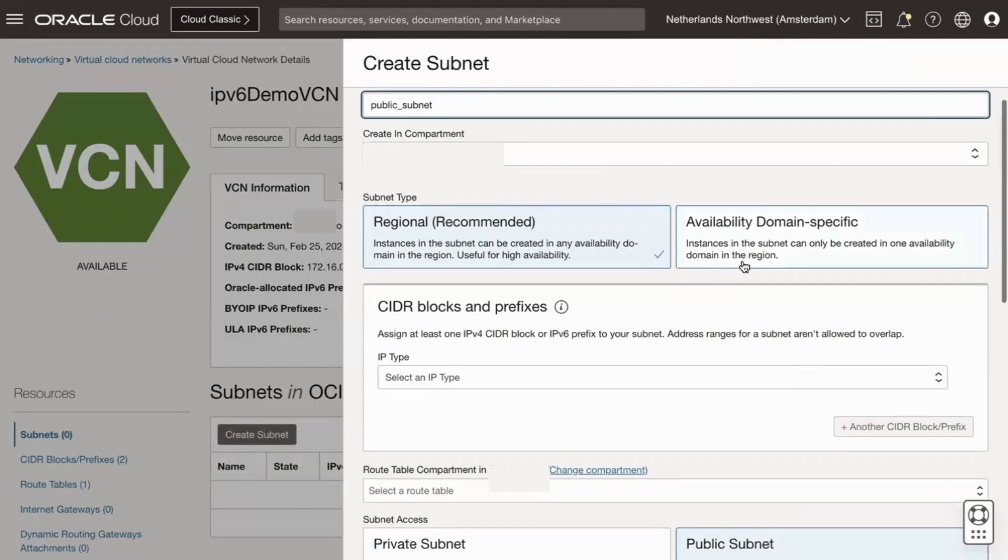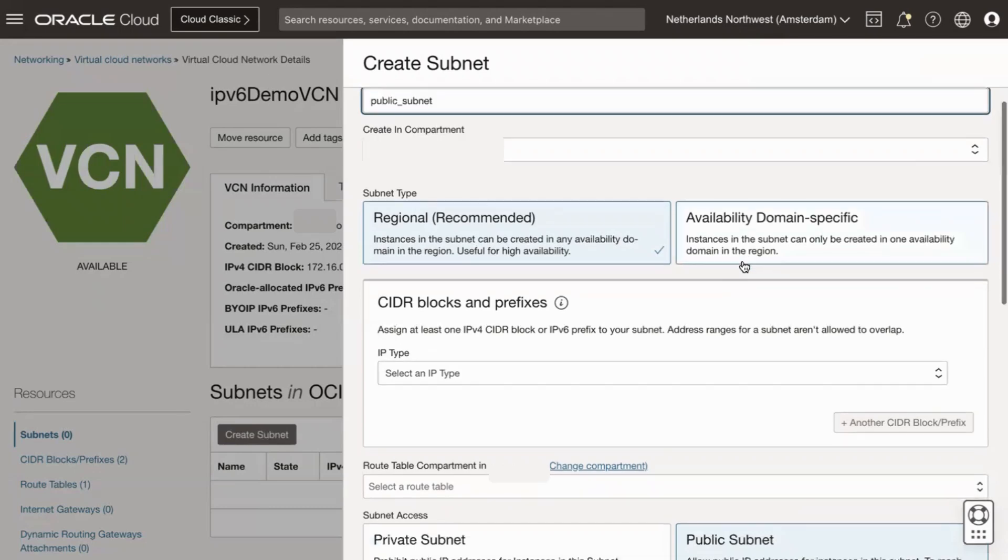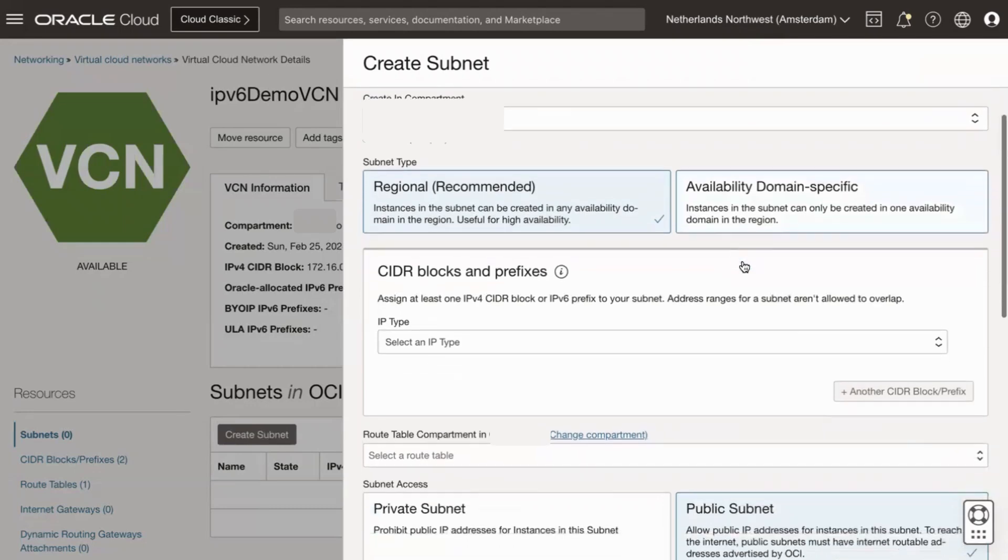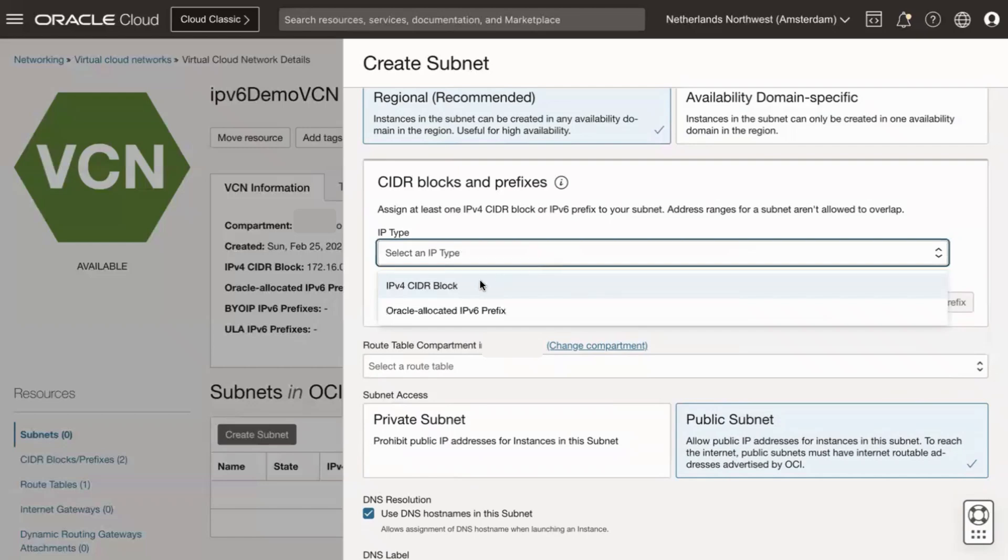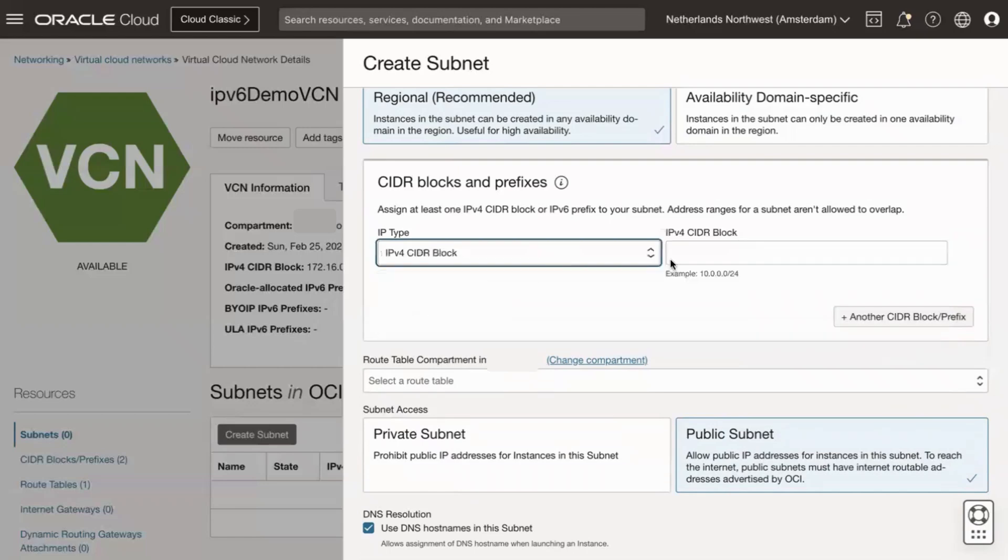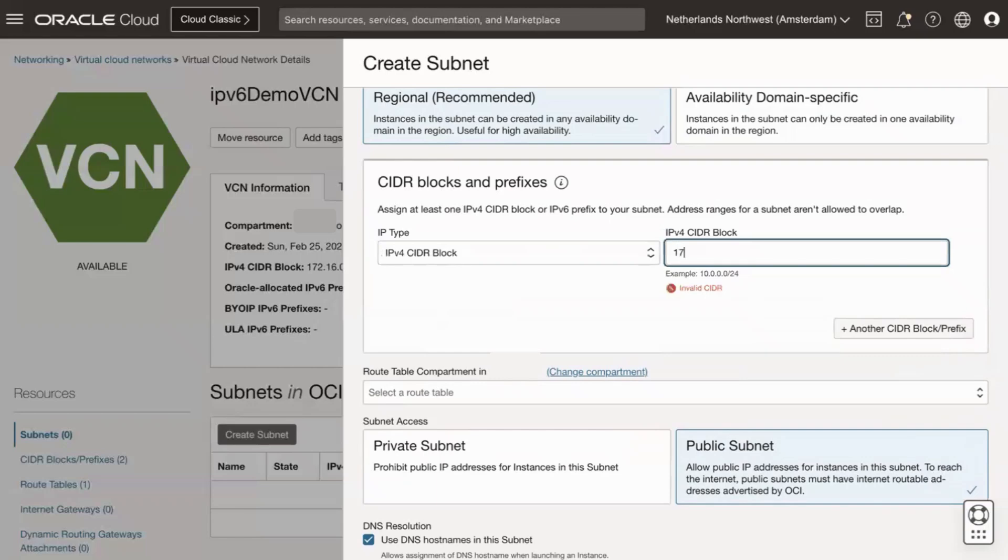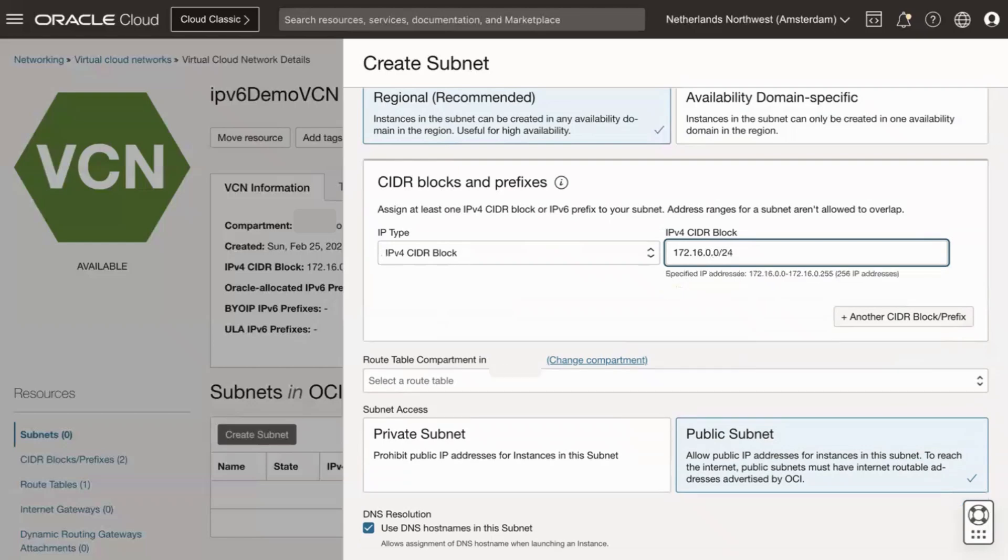Under CIDR blocks and prefixes, click on the IP type dropdown and select IPv4 CIDR block. Enter a single contiguous CIDR block for the subnet. Ensure that it is within the VCN's CIDR block and does not overlap with any other subnets. For this demo, I will use 172.16.0.0/24.